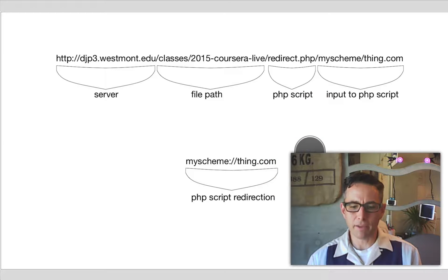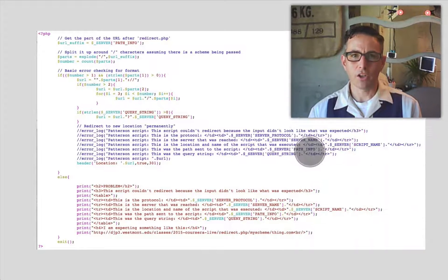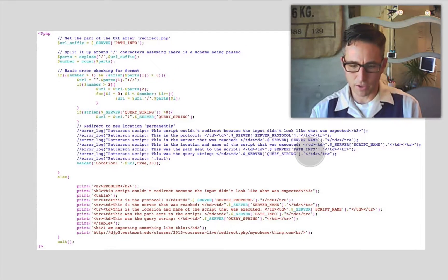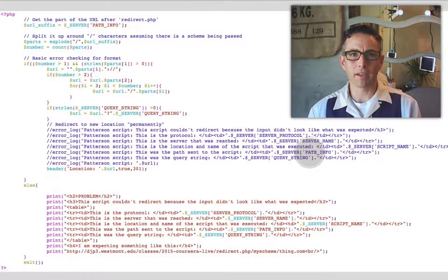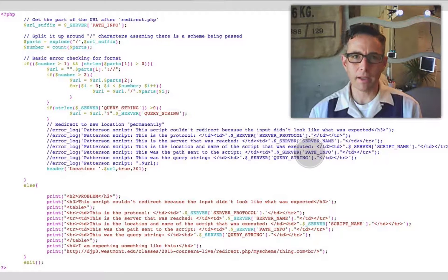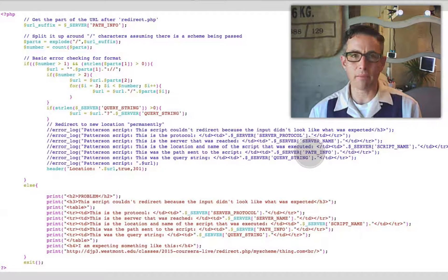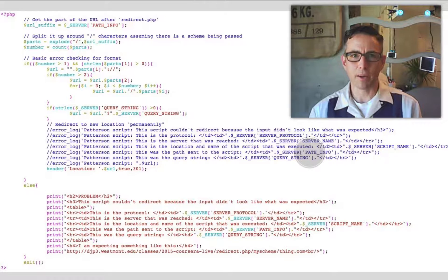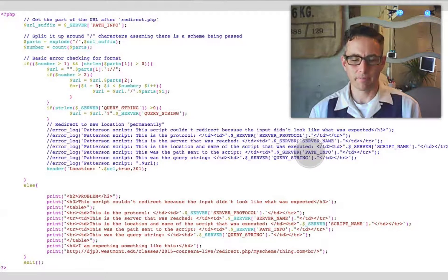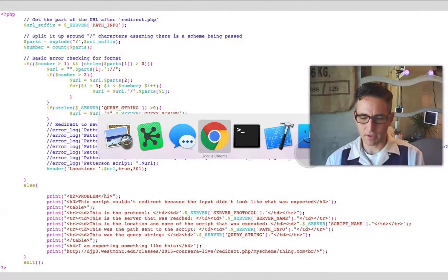The contents of the PHP script are here — you're welcome to copy it or do whatever you want with it. I'll go ahead and put it on GitHub so you can copy it, and if you find anything that should be done better, you can send me a pull request. This is the contents of that redirect.php script if you ever want to put it on your own server.